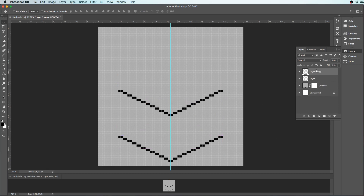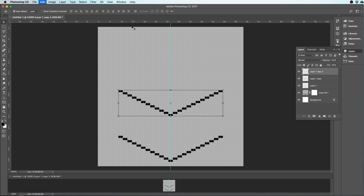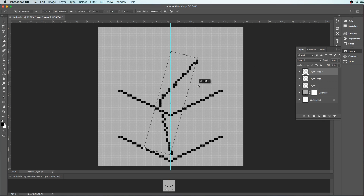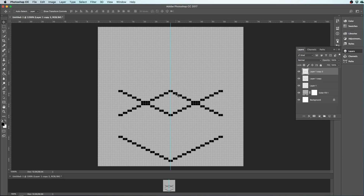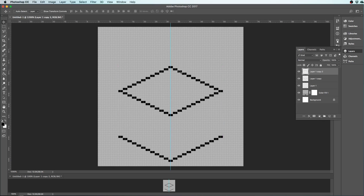I can duplicate it again by copying the layer. I'm going to transform with Command T and rotate 180 degrees, confirm the change, and then drag this straight up, and I've got the top of the cube. So I can make cubes very quickly with isometrics in Photoshop.